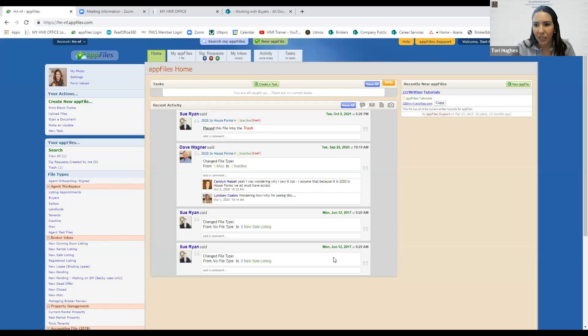Now I'm going to go ahead and start a new share for my AppFiles. I'm going to go into Safari. When you sign into AppFiles — can everyone see my AppFiles screen now?